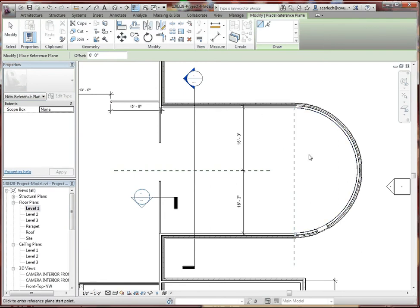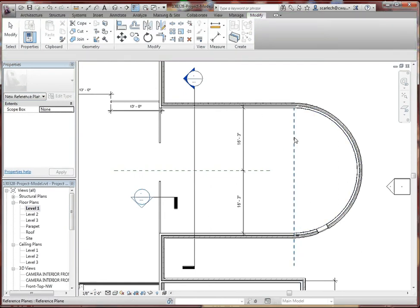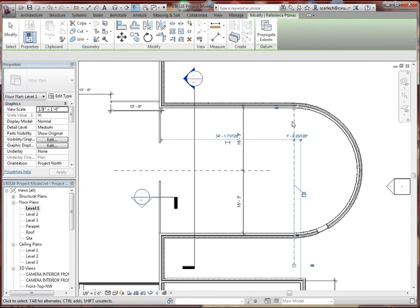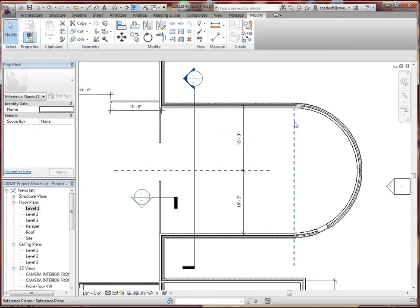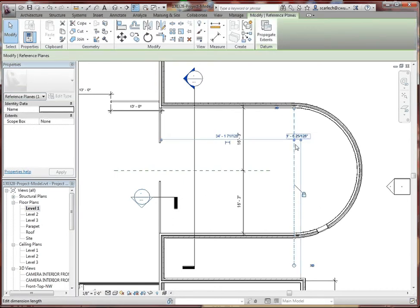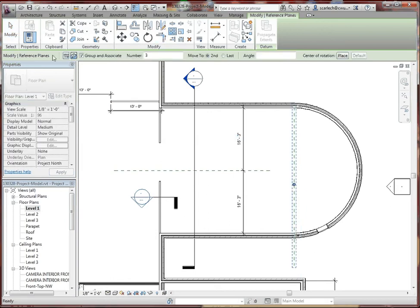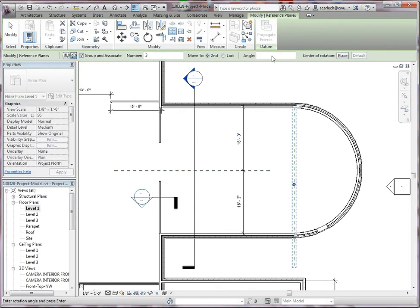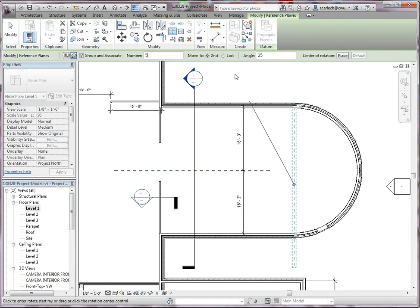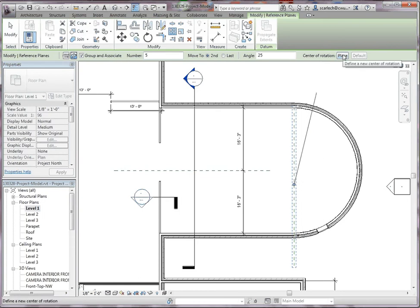Let's try that again. Let's go ahead and click out that plane, then go back to the array. It's going to remember our elements as we had before. This time, let's put in 25 degrees. We're going to put in five instead of three. Again, we're going to go to the Place button and put that in the center.